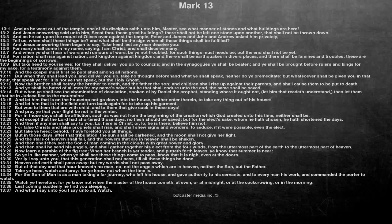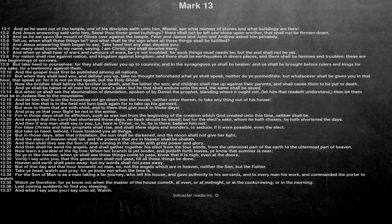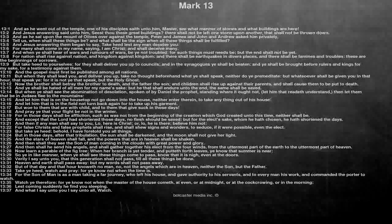But woe to them that are with child, and to them that give suck in those days. And pray ye that your flight be not in the winter. For in those days shall be affliction, such as was not from the beginning of the creation which God created unto this time, neither shall be. And except that the Lord had shortened those days, no flesh should be saved, but for the elect's sake, whom he hath chosen, he hath shortened the days.